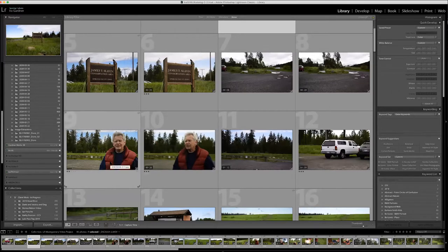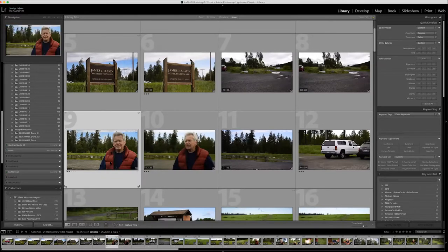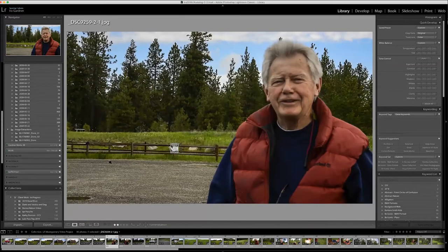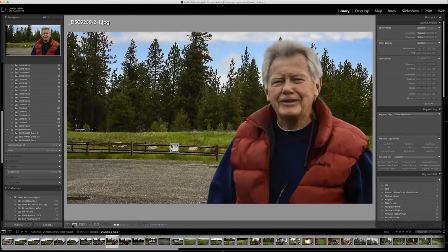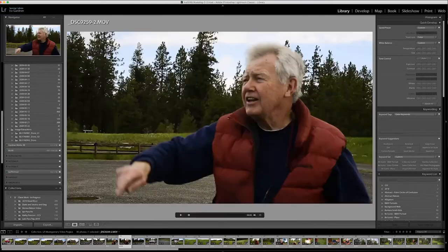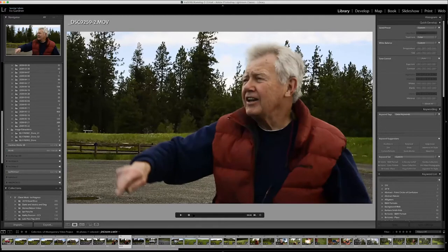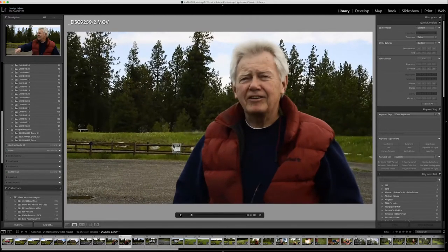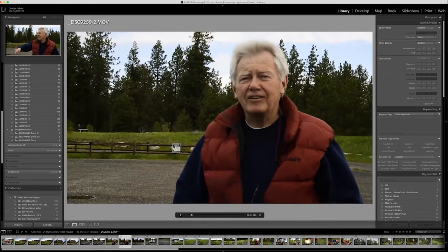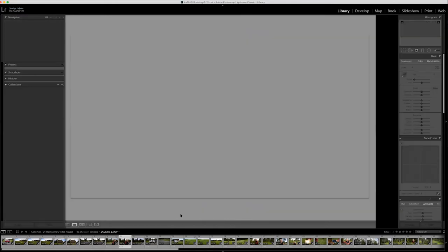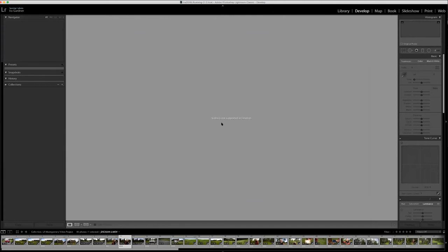Here's a clip I ended up not using. If I hit E for loop — which is this full screen mode right here — when you use Lightroom all the time, you start to learn the keystroke commands. G for grid, E for loop. When I'm in the loop mode, I can hit the play button on a video clip.